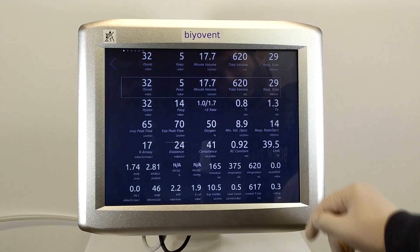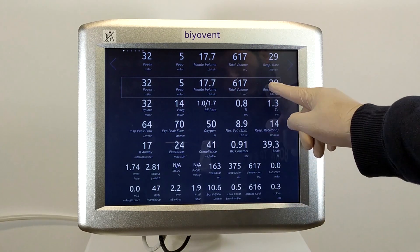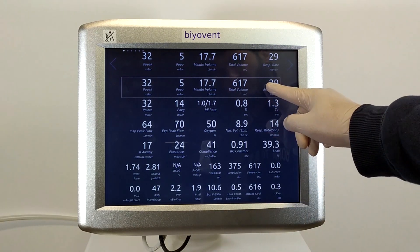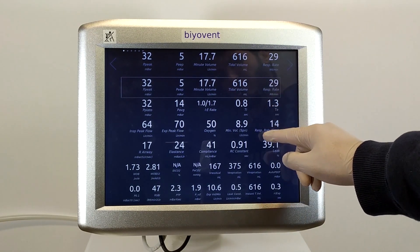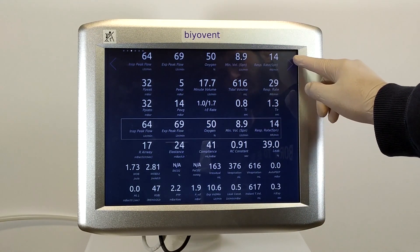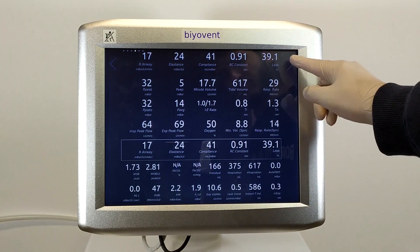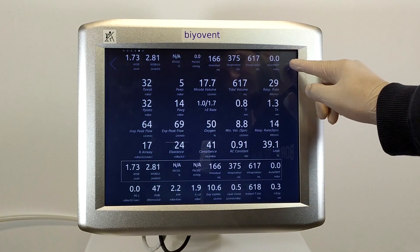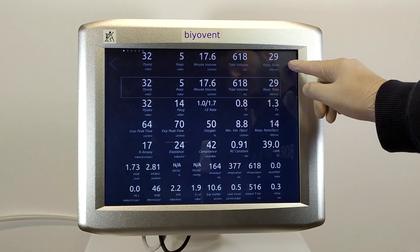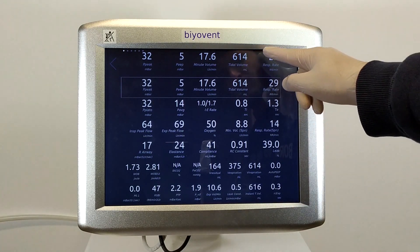The black strip on the top shows the parameters that display the measured data from the patient. BioVent displays more than 25 parameters to its users simultaneously. To close this screen, just press the top stripe again.